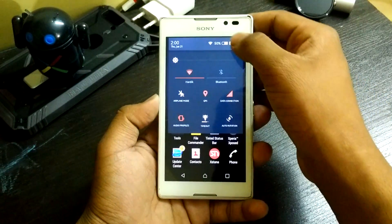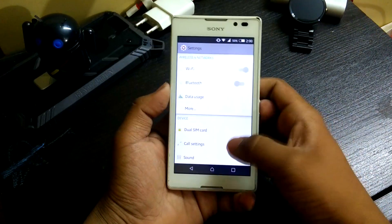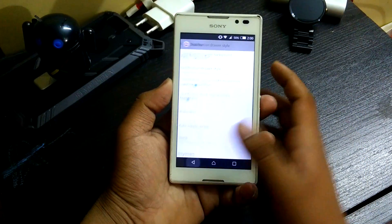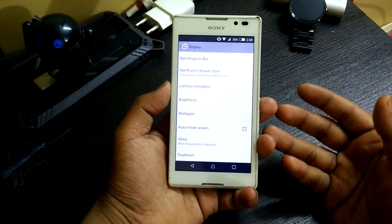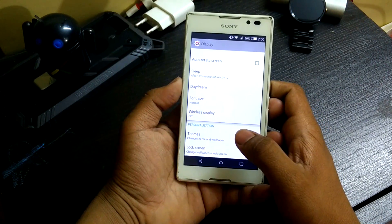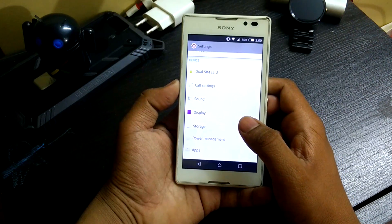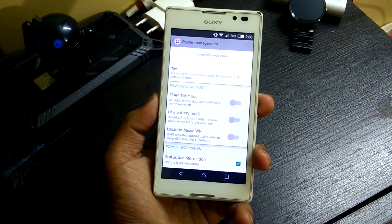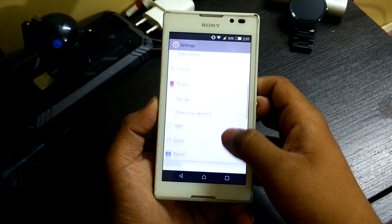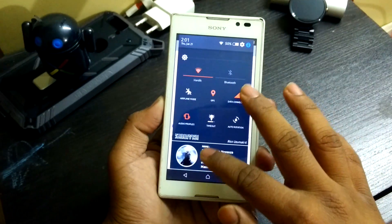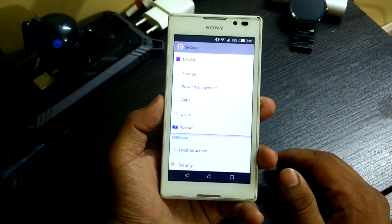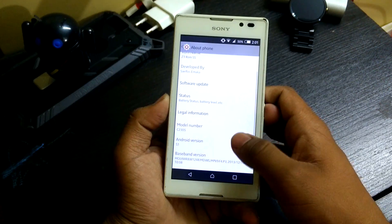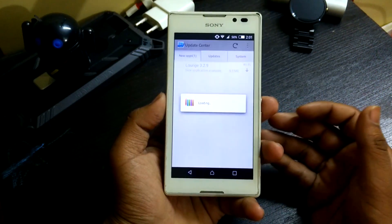Jumping into Settings, you get the basic Xperia settings. Under Display, there's a notification row style option, making this a highly customizable ROM. Themes and lock screen are standard Xperia features. Power management is also the same as the official Xperia ROM. Under Users, it probably doesn't support multiple users like Nexus devices. Location, security, setup guide, and About Phone are all there.